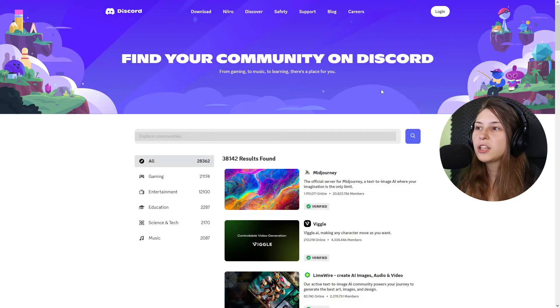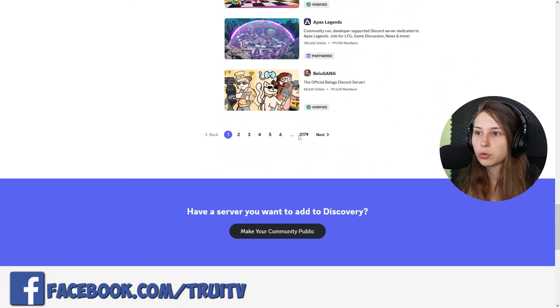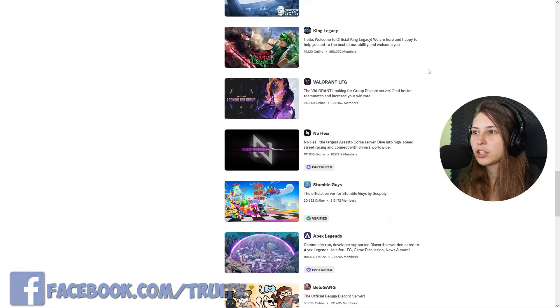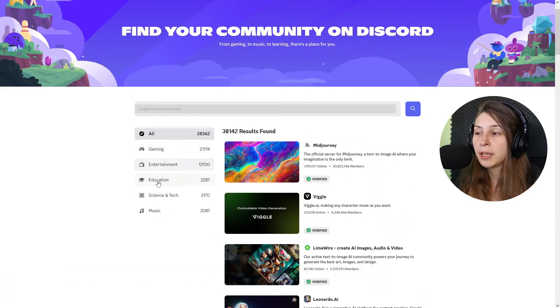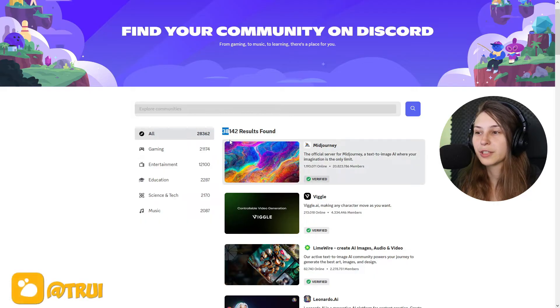Here we have the page 'Find Your Community Server,' where we can find a lot of them. We can actually scroll through 3,179 pages of servers — that's 38,000 servers — and we can categorize them between gaming, entertainment, education, science and tech, and music servers. These are all community servers, not private servers. So if you make your own server, it will not be displayed here unless you make it a community server.